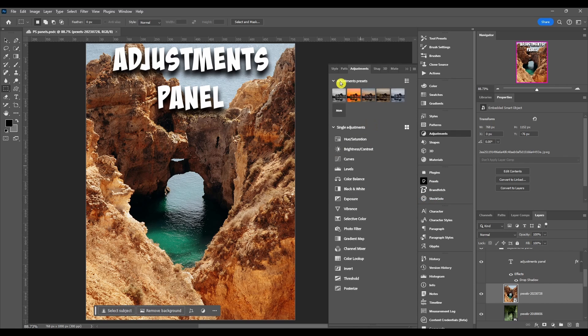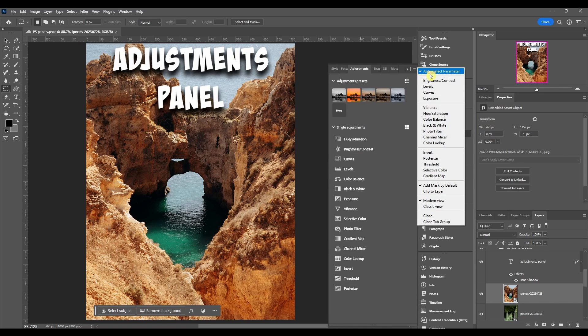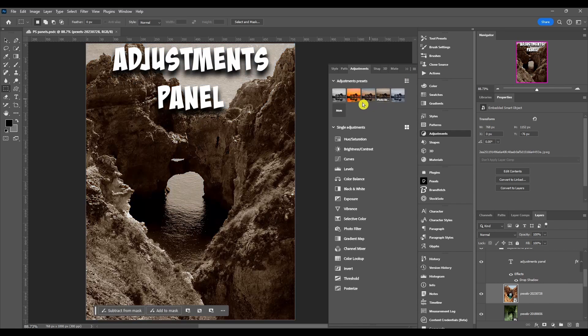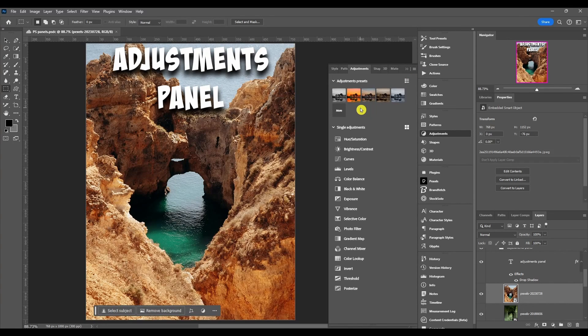I'm going to break it down starting from the top and go to the bottom, then we'll break down the hamburger menu. First at the top we have adjustment presets. If you hover over it you can see a preview of what it's going to look like on your image.